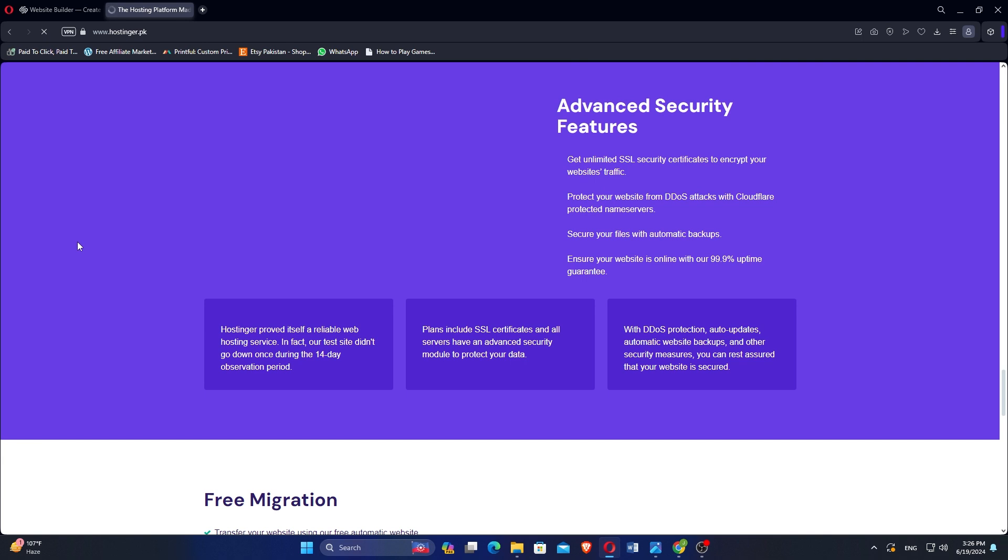Both Squarespace and Hostinger cater to different aspects of website creation and hosting, so your choice should depend on your specific needs regarding design flexibility, hosting requirements, and budget considerations.